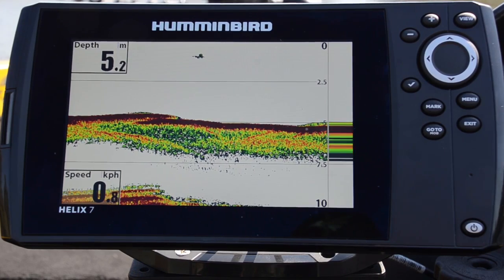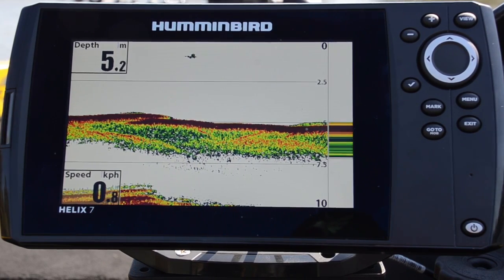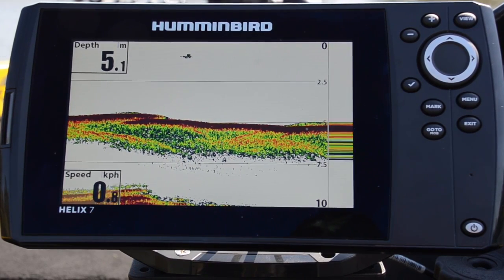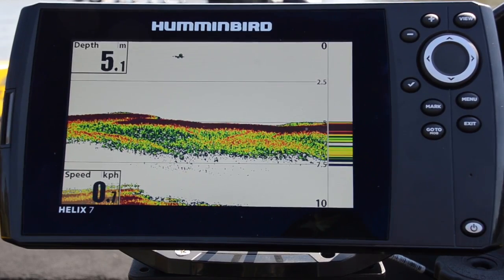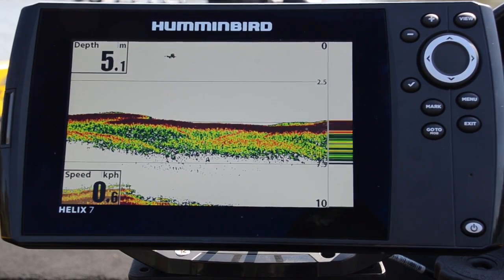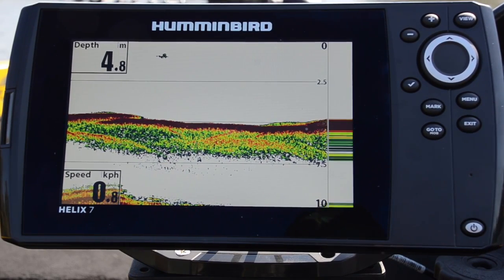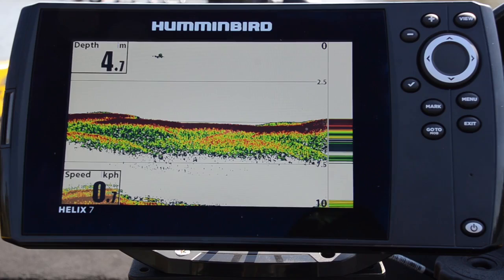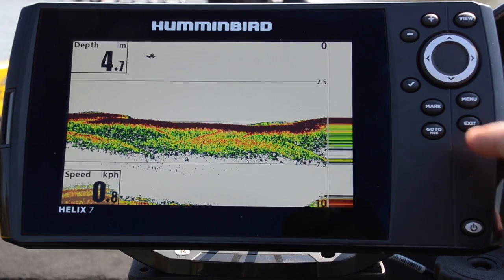Hi folks, Justin Welsh from Humminbird Australia. Today we're out on the water and just going through some tech tips. One of the questions we often get is: what is the difference between the two frequencies for 2D sonar?